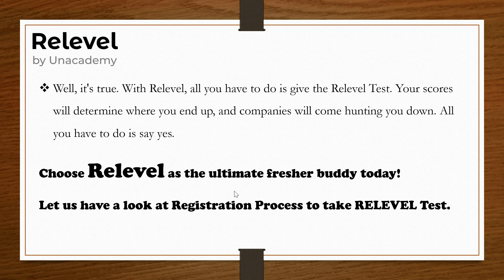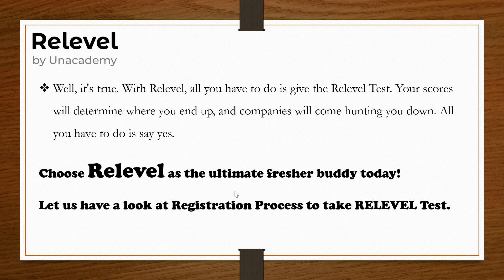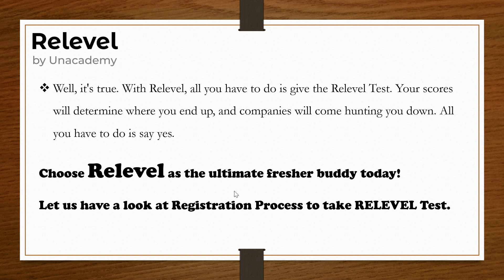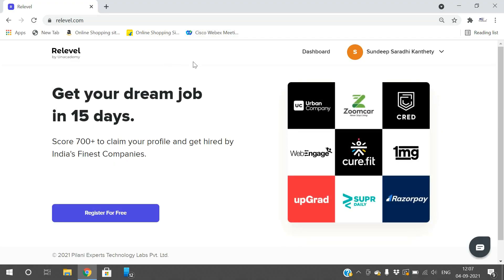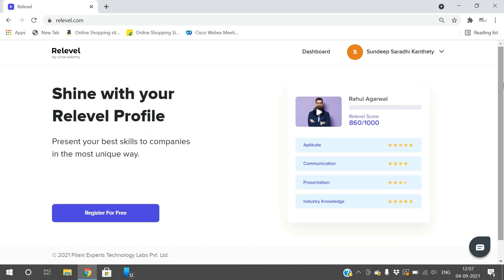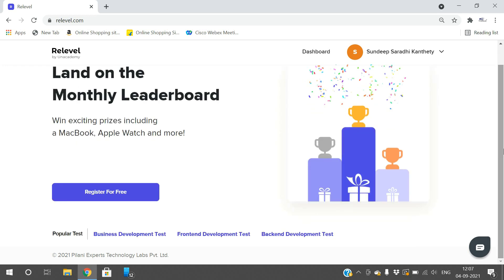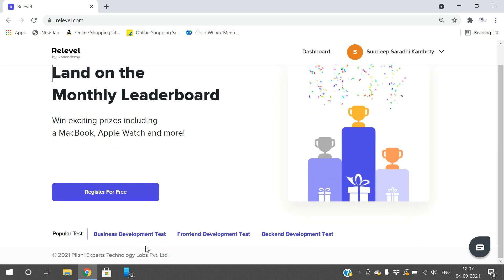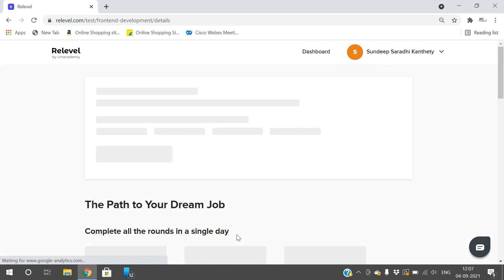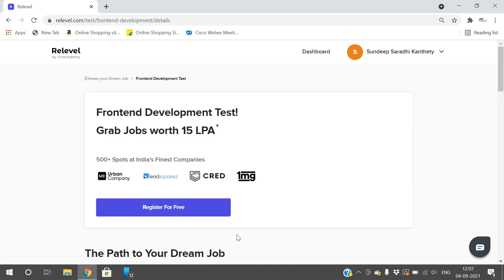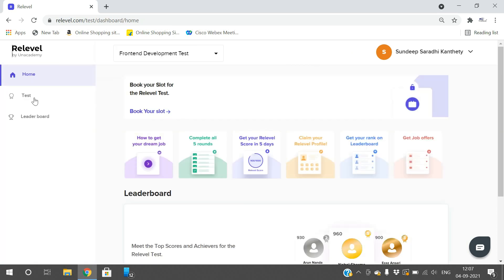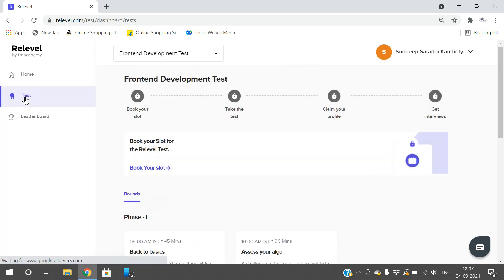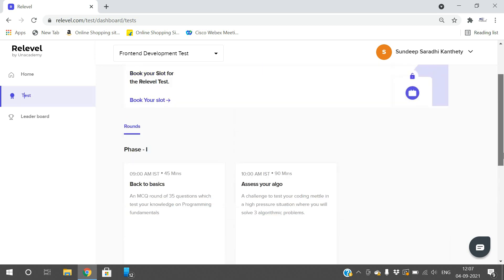There is a five-step process for registration. This Relevel test is completely free and you can complete all rounds in a single day from your home itself. You need not choose any test centers. First, log into relevel.com and register for free. It will ask for your mobile number, and an OTP will be generated.